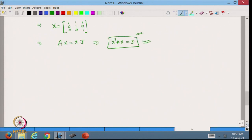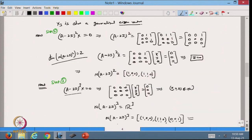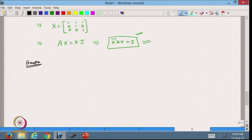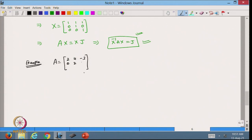Now let us do one more example. In the previous example we had only one eigenvector corresponding to the eigenvalue. Let us take another example. I take matrix A = [[2, 4, −3], [0, 2, 0], [0, 3, −1]]. This is a 3×3 matrix. Finding its characteristic equation gives P(λ) = (λ − 2)²(λ + 1).